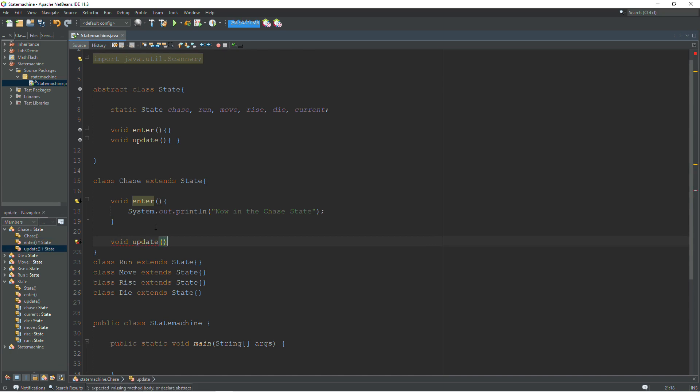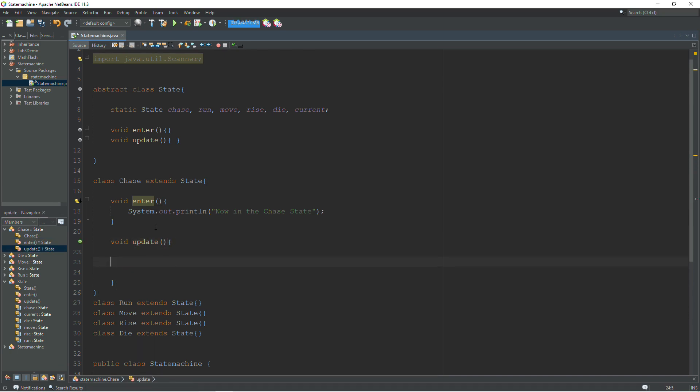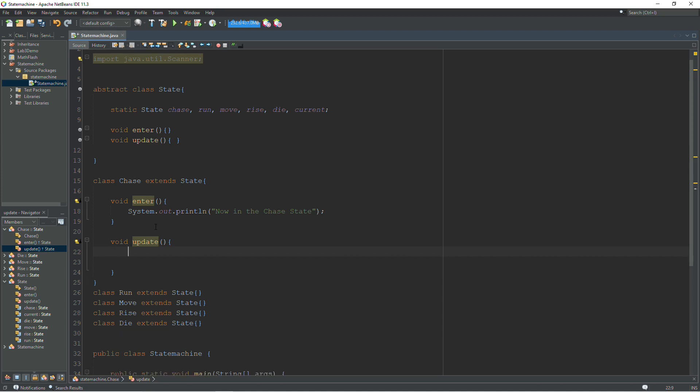For our update method, the state machine is going to do a few different things. It's going to handle whatever needs to happen while we are in this state. So for Pac-Man, it would be doing the pathfinding. It would be moving the ghost around, updating the animation and things like that. The collision detection, all that good stuff. And then the state machine is also going to be checking for the conditions that would transition it from the chase state to the other states.